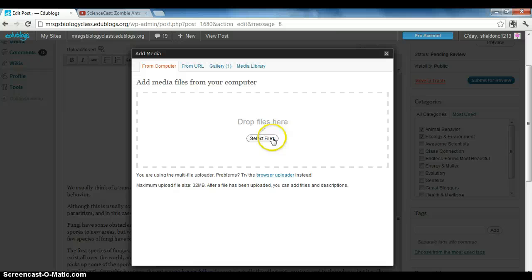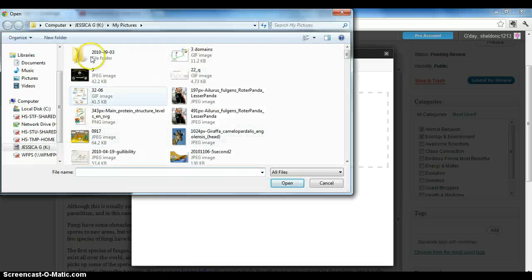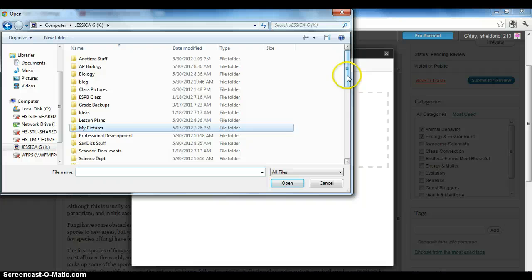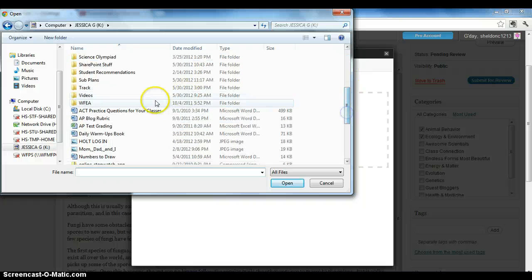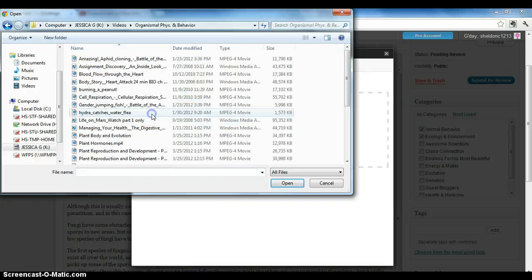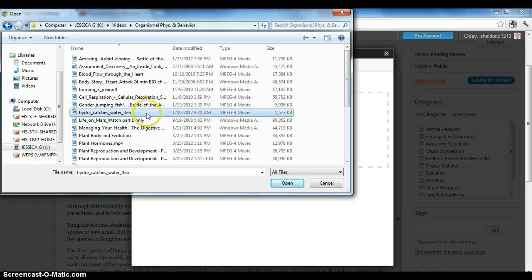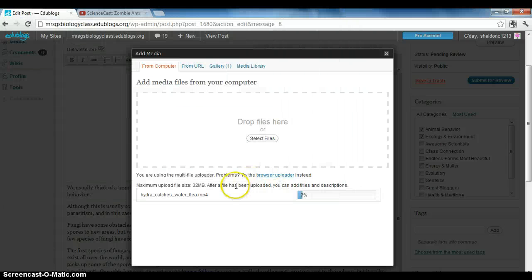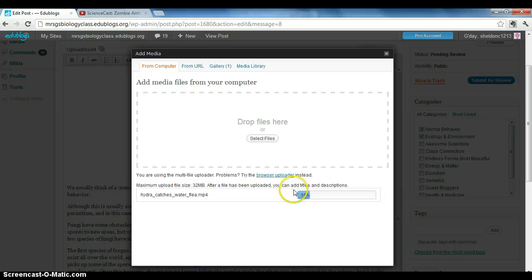You can select a file from your computer, and I'm going to go find my videos. I'll find a short one so it doesn't take quite so long. It will take a little while to load here.